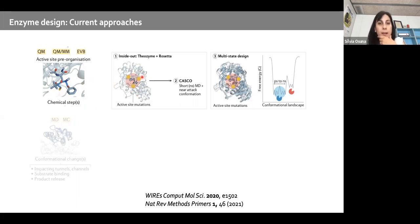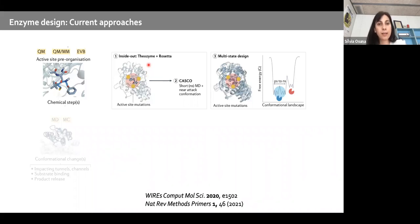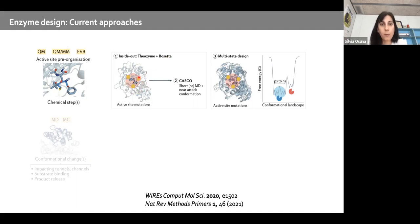Focusing first on the chemical steps, we have the Inside-Out protocol — a very famous one developed by Professor Houk and Professor Baker. They combine quantum mechanics to compute the transition state of the reaction of interest, then this theoretical enzyme or 'theozyme' is grafted into a protein scaffold using Rosetta. Mutations in the active site are then introduced to better stabilize this transition state.